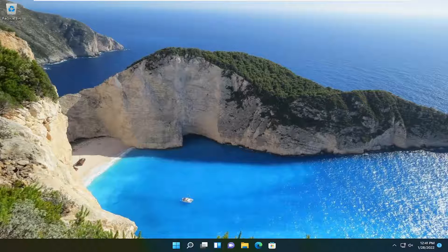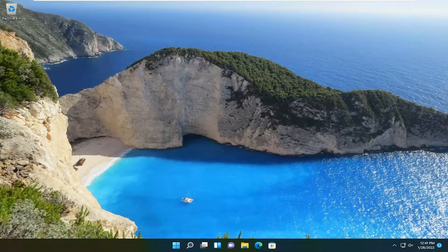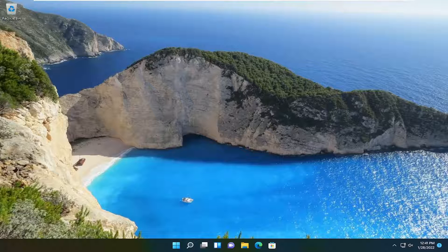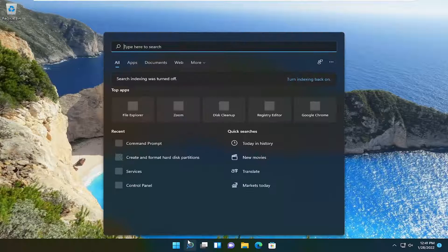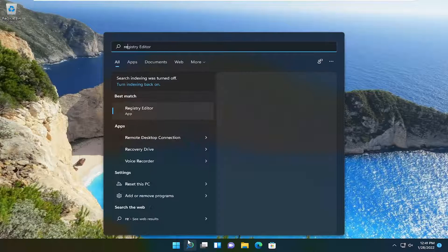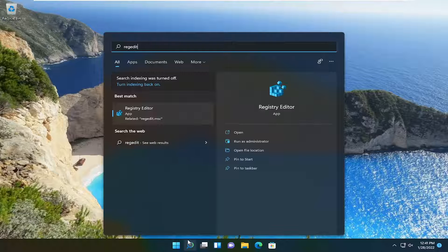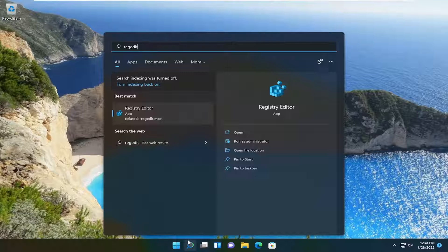Now hopefully that resolves the problem. If not, something else we can do will involve going into the registry. In order to do that, open up the search menu, type in regedit, R-E-G-E-D-I-T.